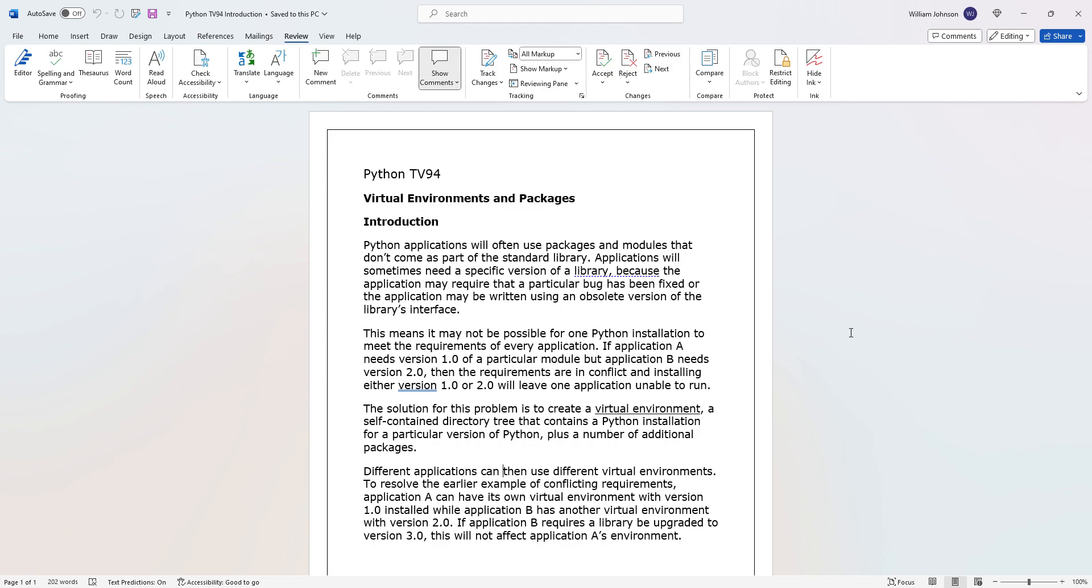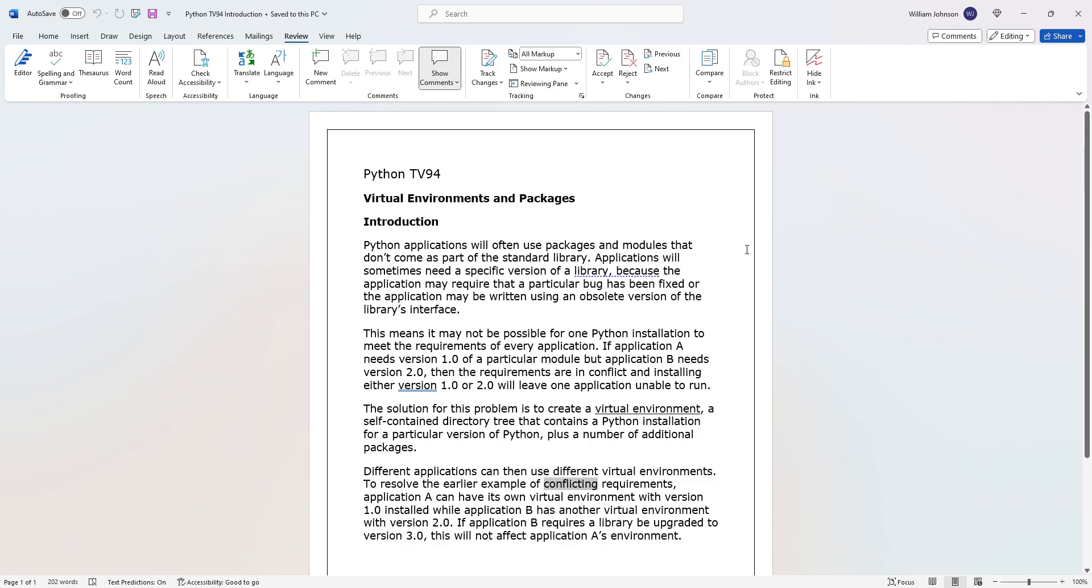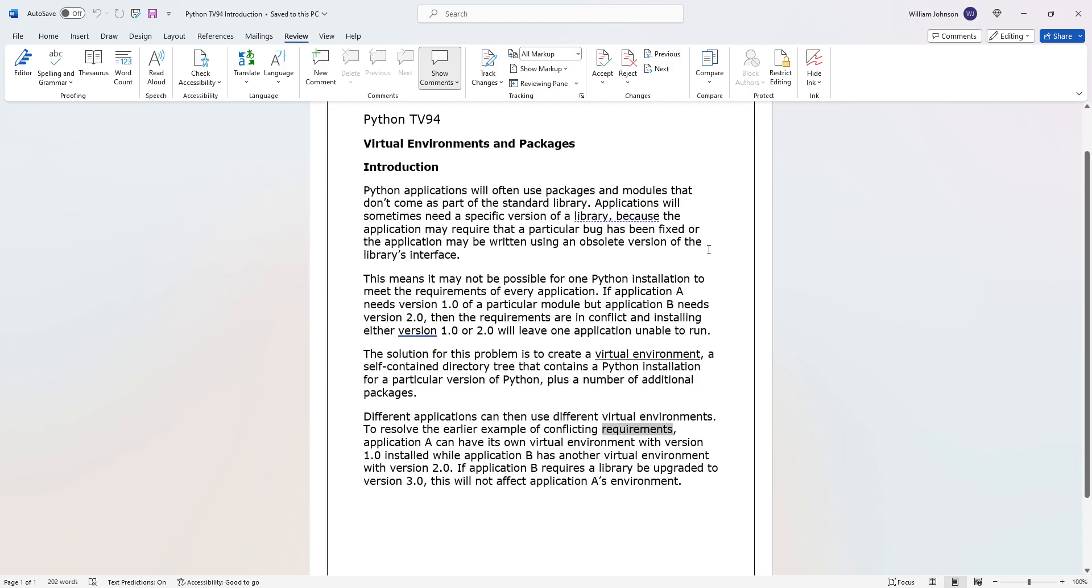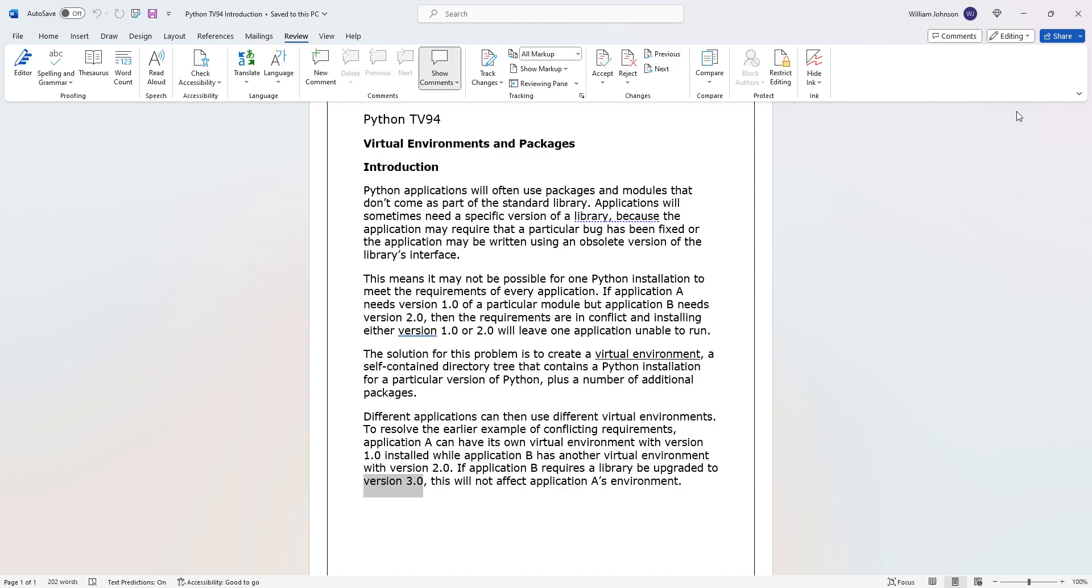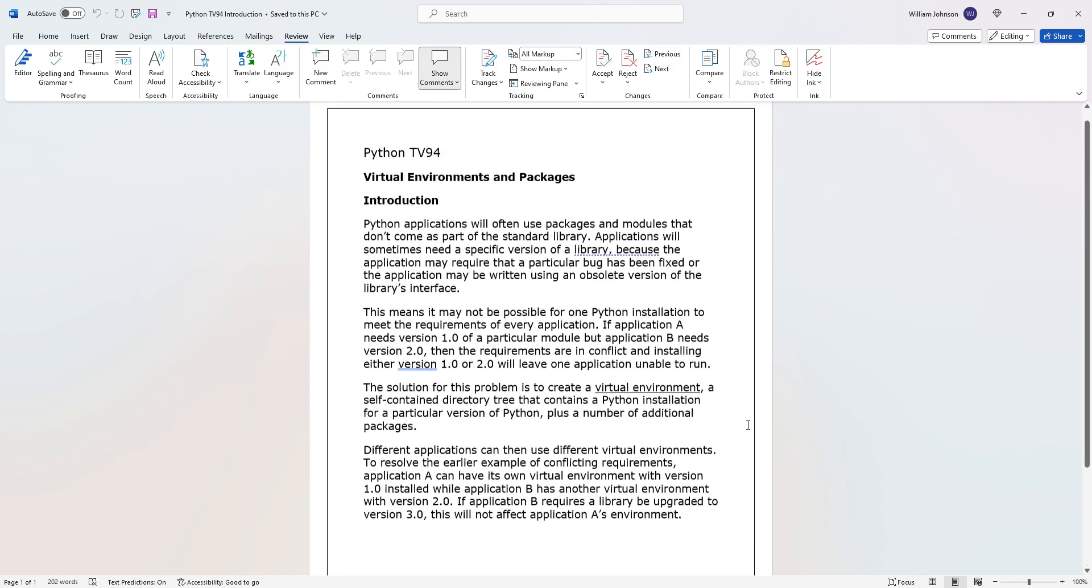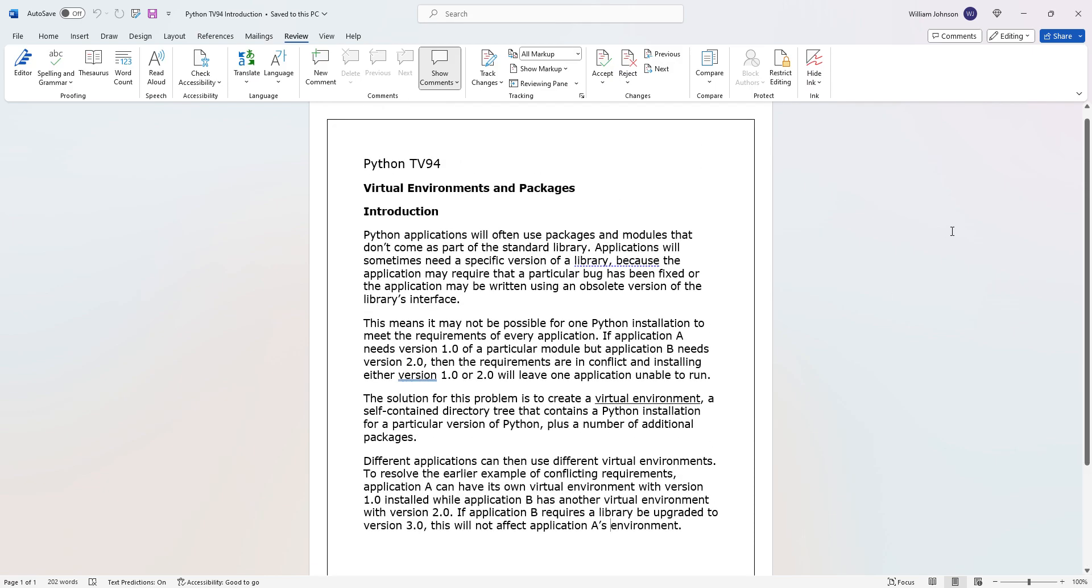Use different virtual environments to resolve the earlier example of conflicting requirements. Application A can have its own virtual environment with version 1.0 installed while application B has another virtual environment with version 2.0. If application B requires a library be upgraded to version 3.0, this will not affect application A's environment. That's it, that's all there is for this video.